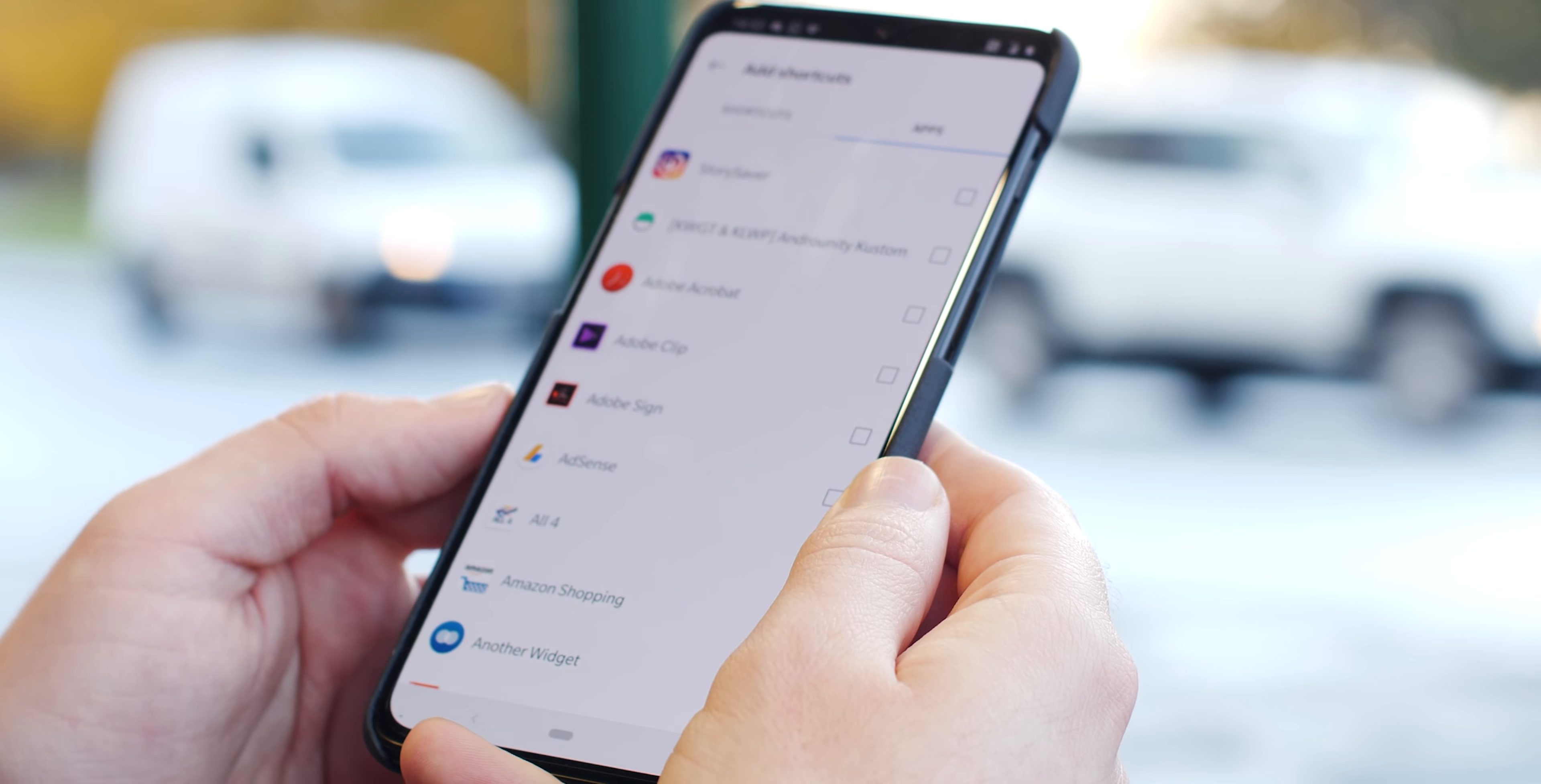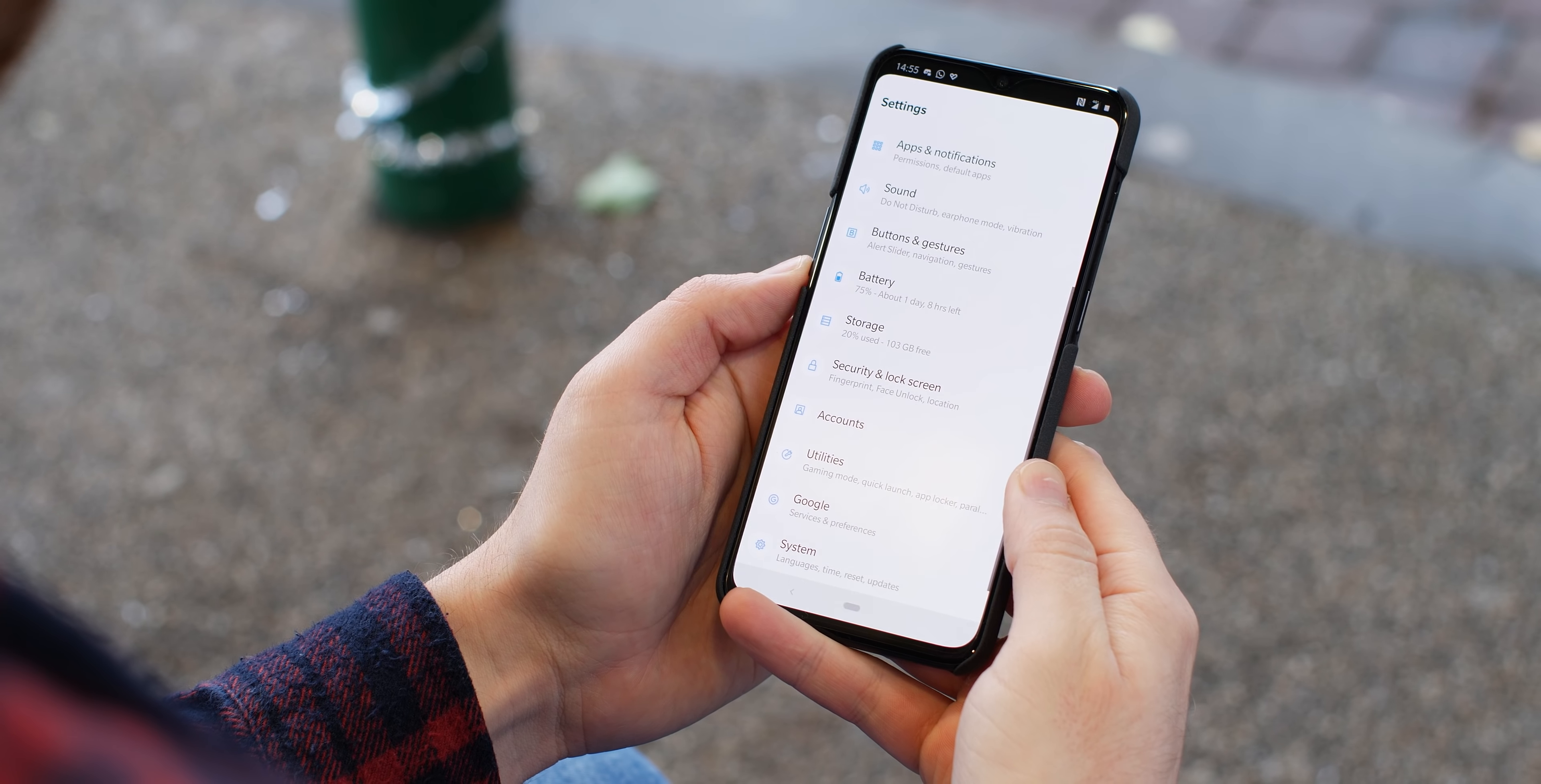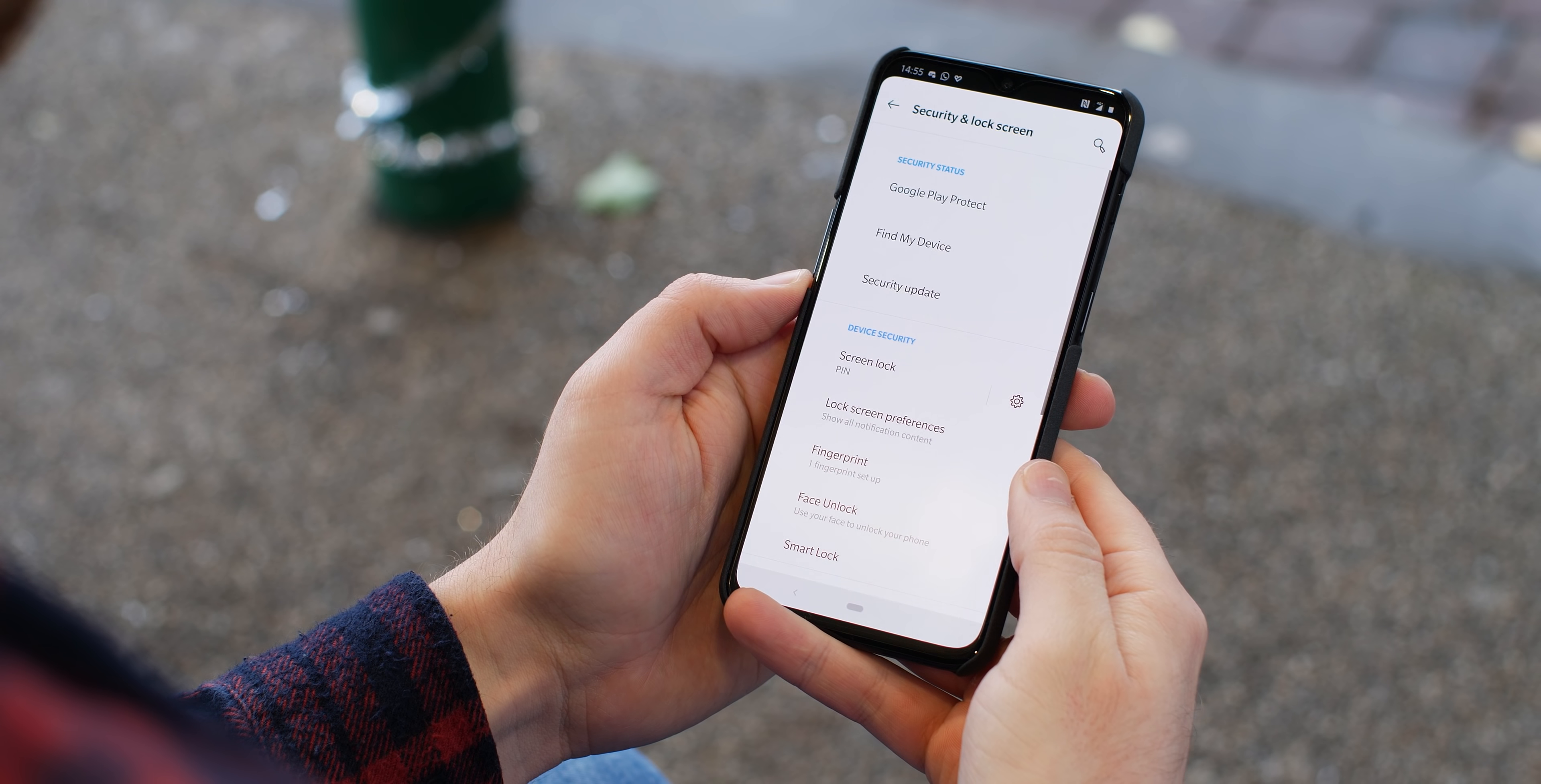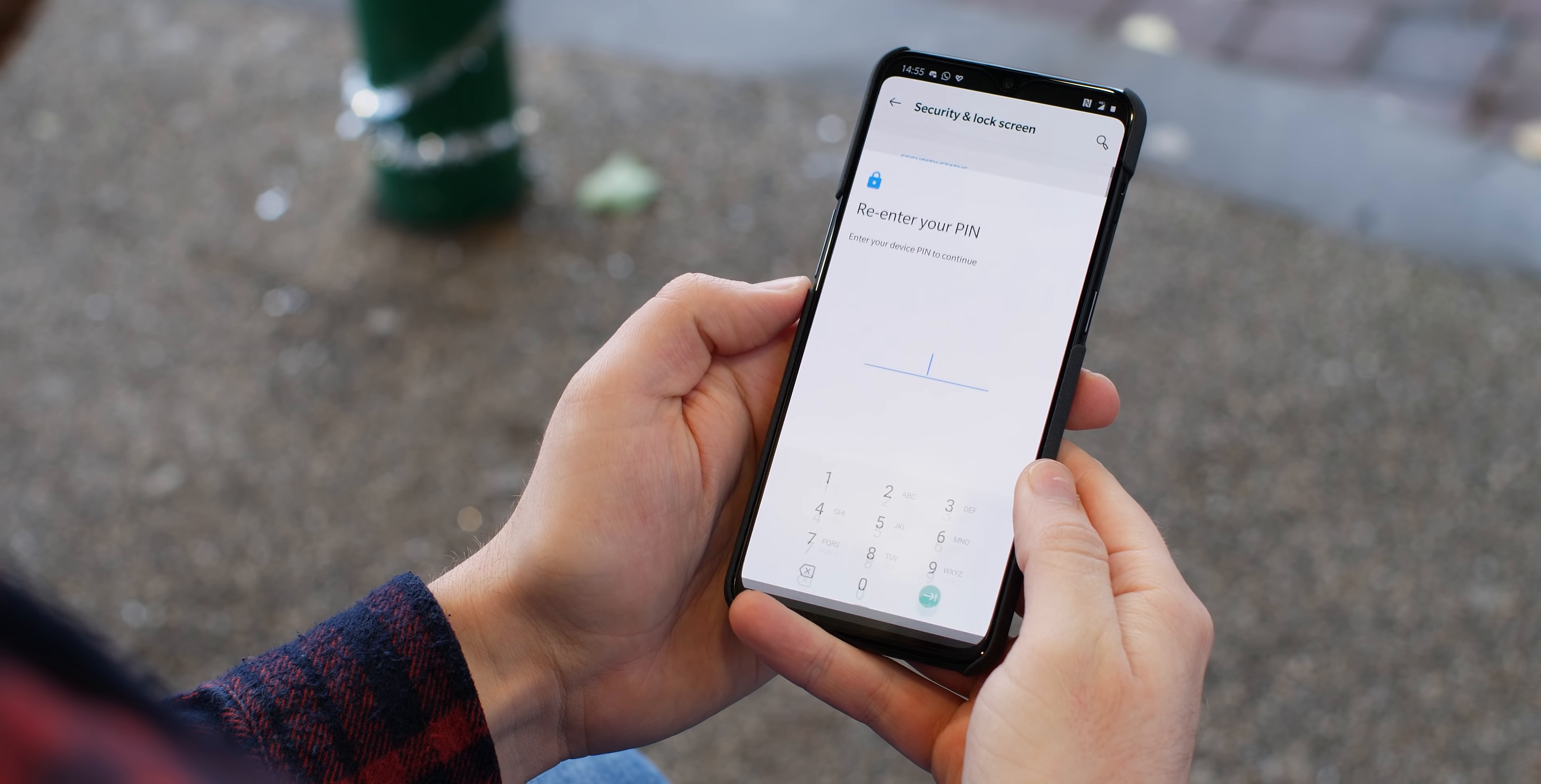Using the in-display fingerprint reader, we can add a quick launch application and app shortcuts simply from the lock screen. To enable the feature, head to Settings, Utilities, then Quick Launch and toggle it on. Now we can tap on Shortcut Settings to add applications or application shortcuts.